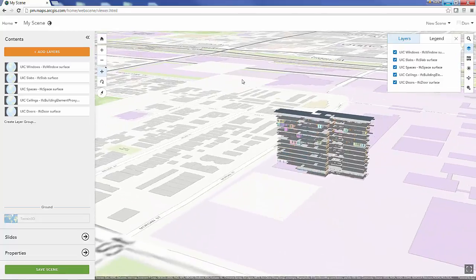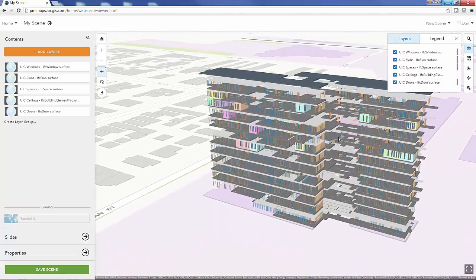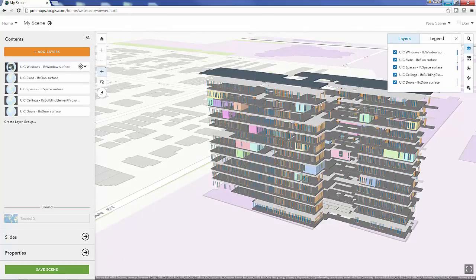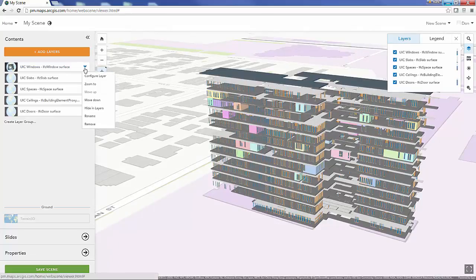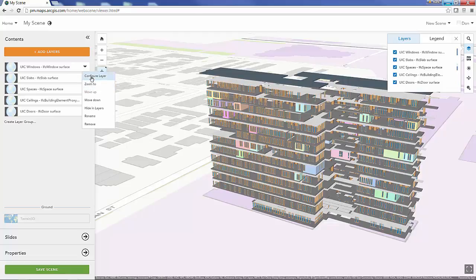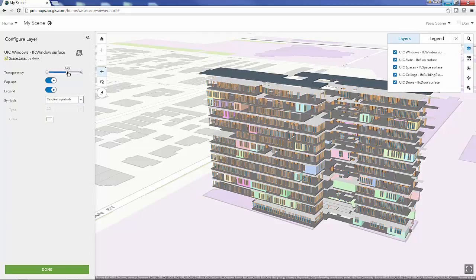Zooming into my web scene here, I get the different scene layers that were generated originally from an IFC file that I converted in the first video. Once I've added my scene layers to my web scene...